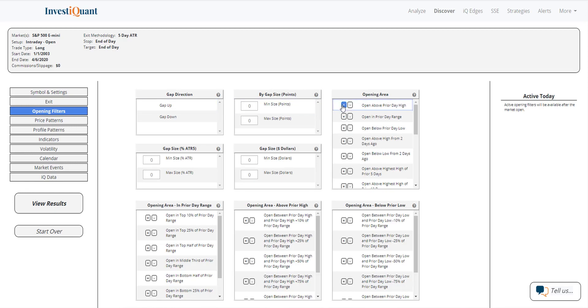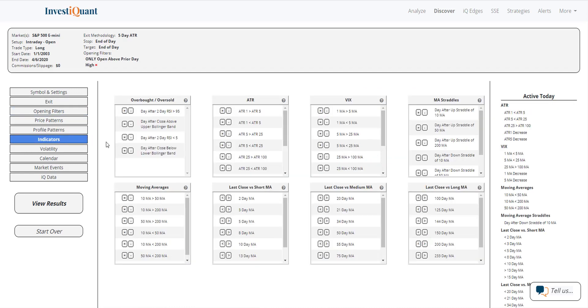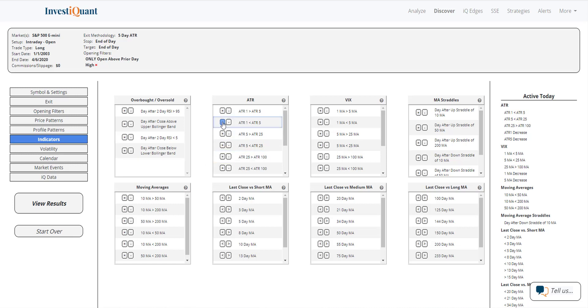The opening area I'm going to add to this is opening above the prior day high. The way I'm going to define this volatility compression is using a short term ATR relative to a slightly longer term ATR. ATR just stands for average true range. So this is a measure of volatility. When the shorter term measure of volatility is less than the longer term measure of volatility, the one day versus the five day, that is range compression taking place.